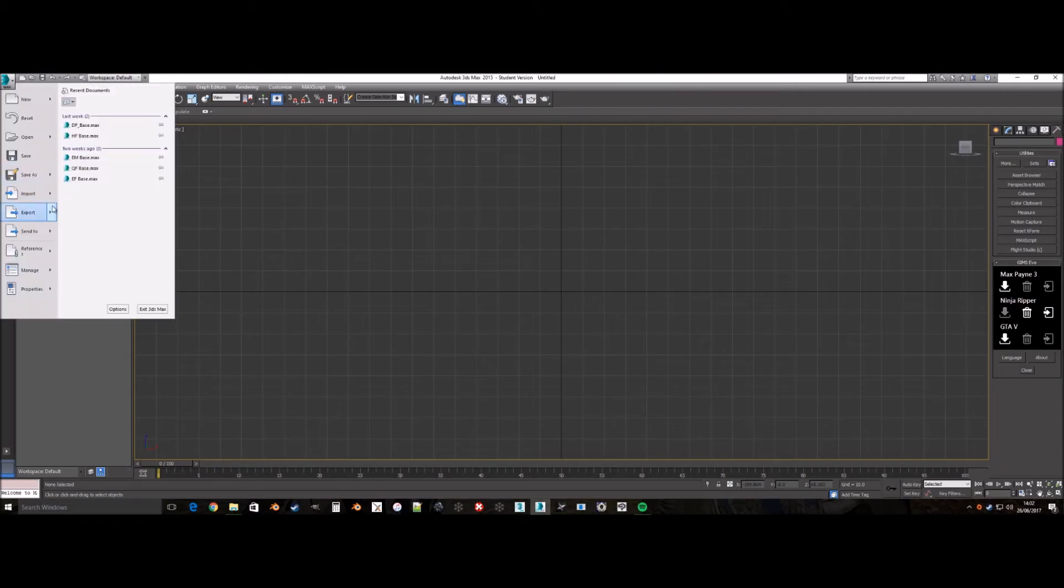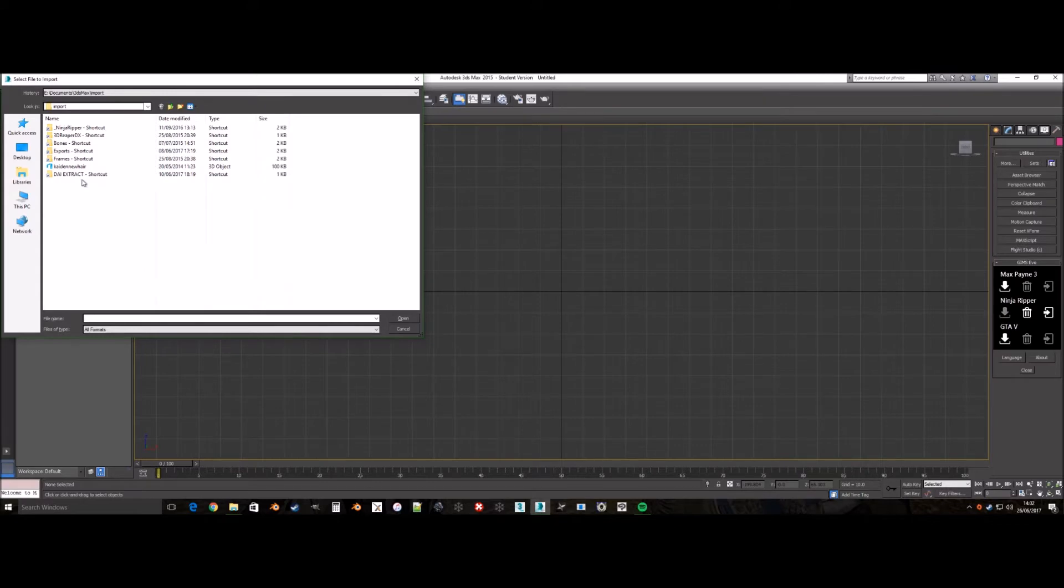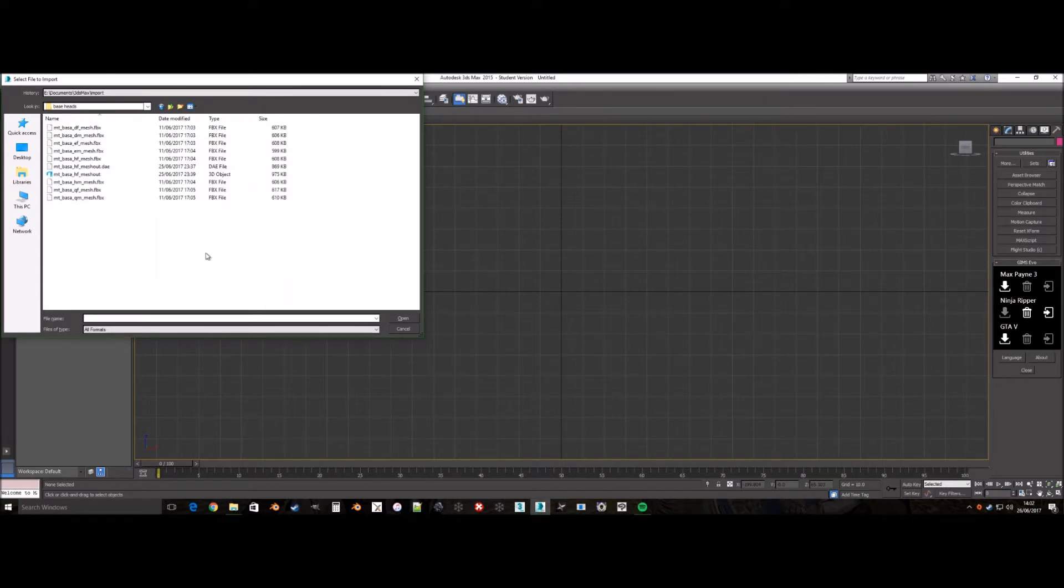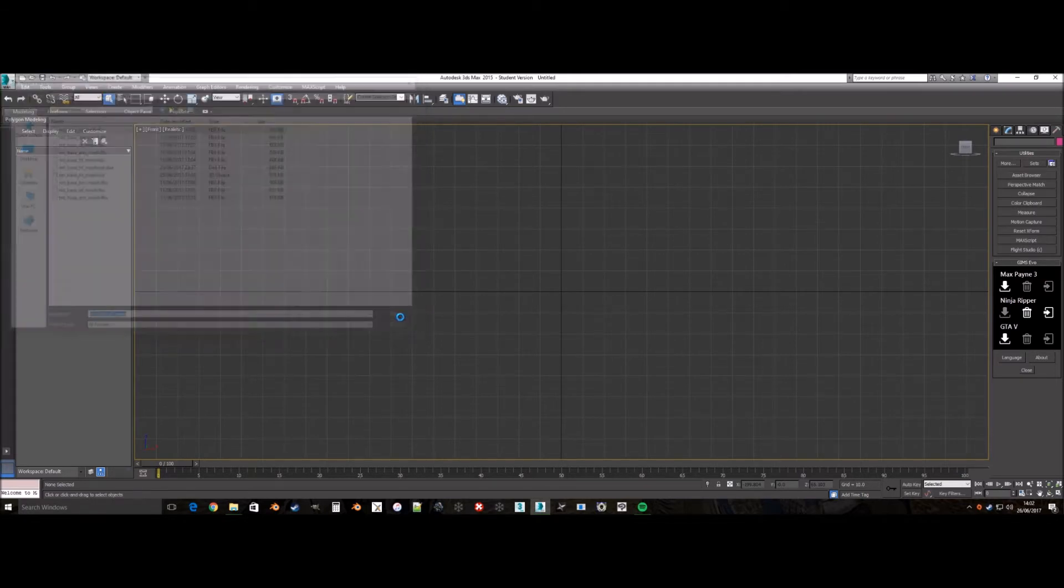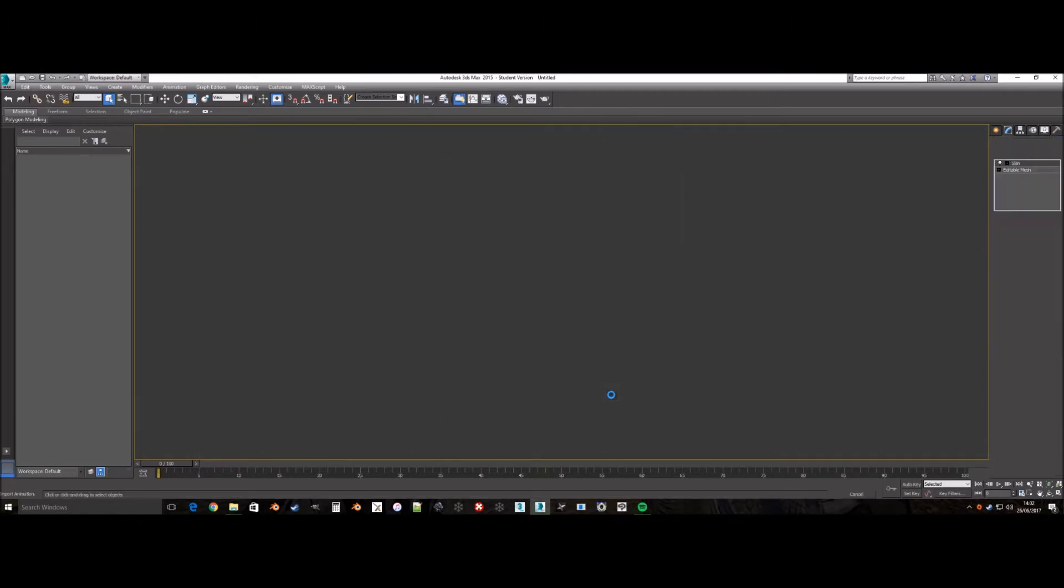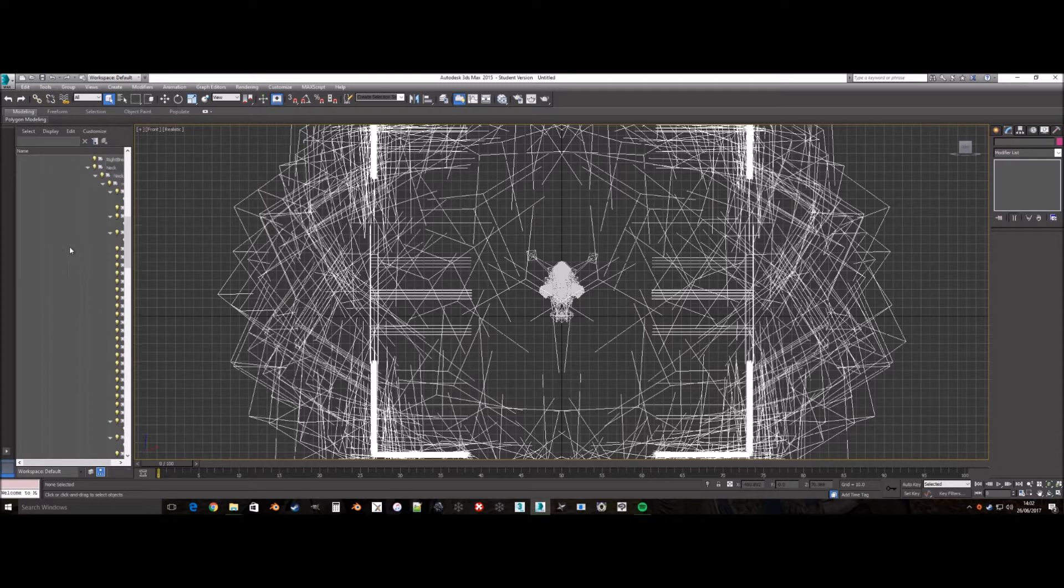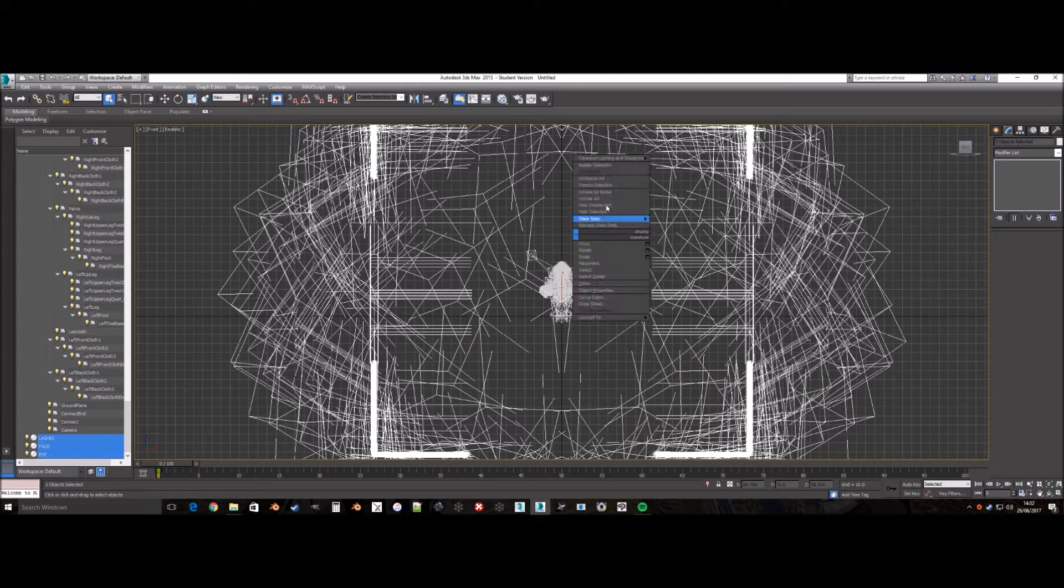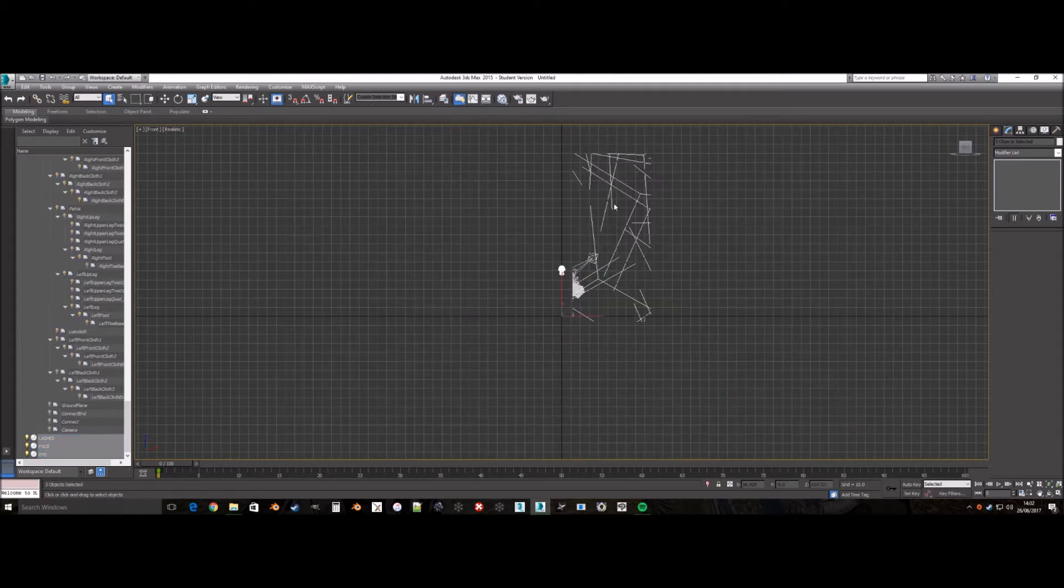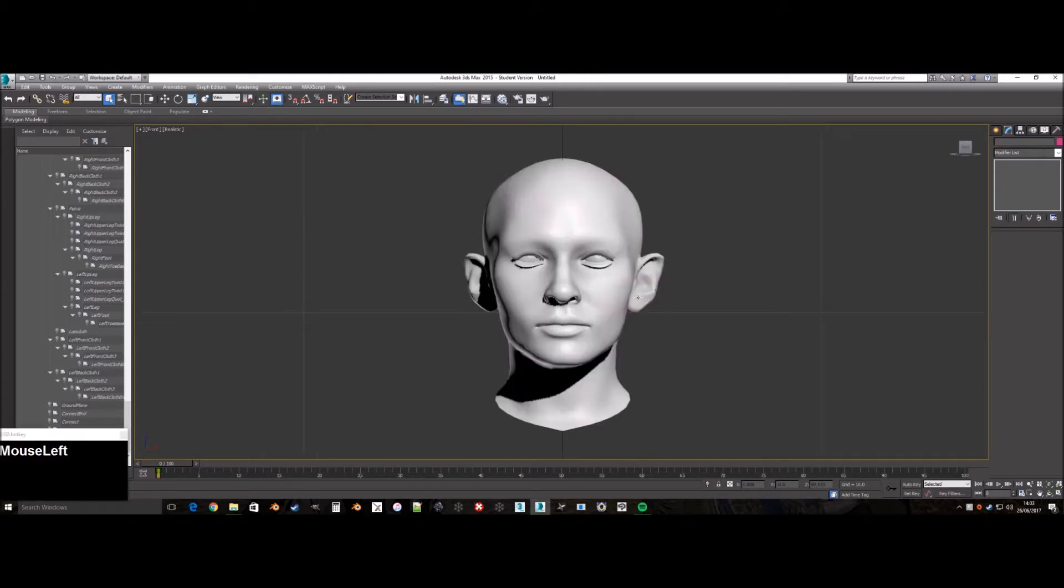Now we need to load in our base mesh into 3ds Max. For this tutorial, it is the base dwarf female as I am creating Scout Harding. This is what it looks like once we import the base mesh. Now we need to hide all the bones so we can see the mesh properly while we work. I am doing this by selecting all three mesh parts, then right clicking and selecting hide unselected.